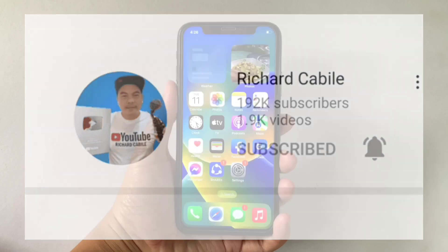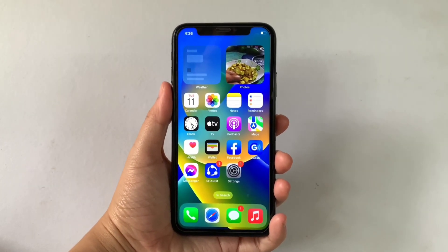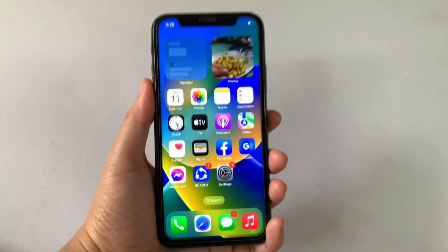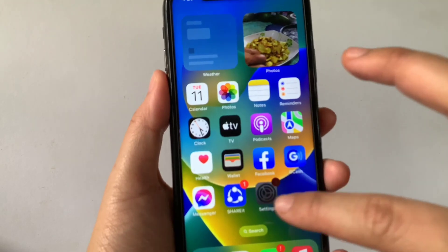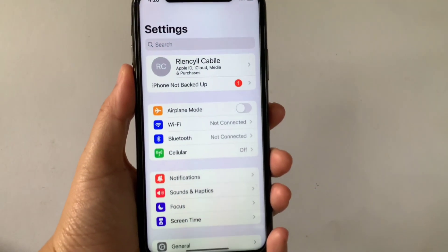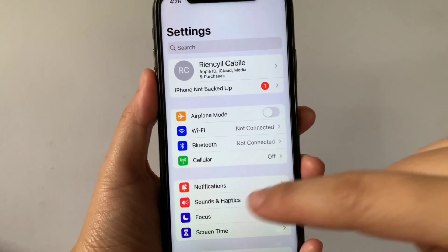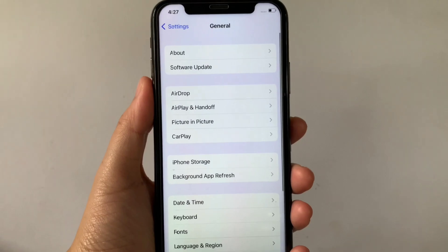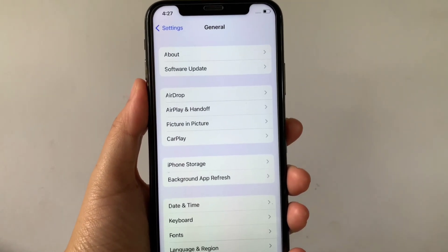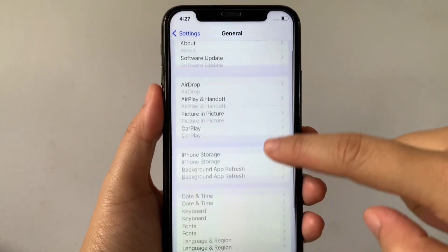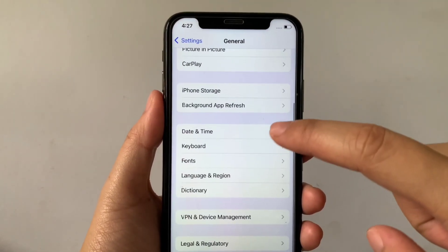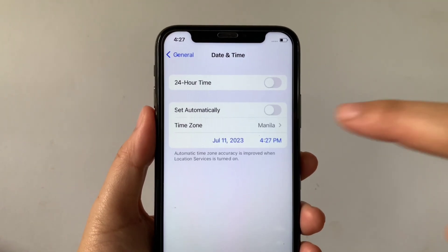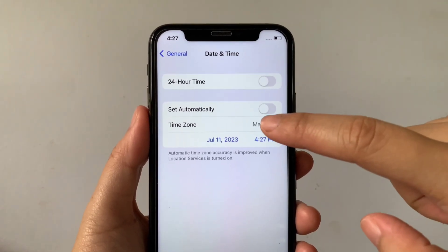And let's start. Using your iPhone X from your home screen first, go to settings. Then in the settings, scroll down and click the general. Then after that in the general, scroll down and click the date and time. Then in the date and time, click the time zone.